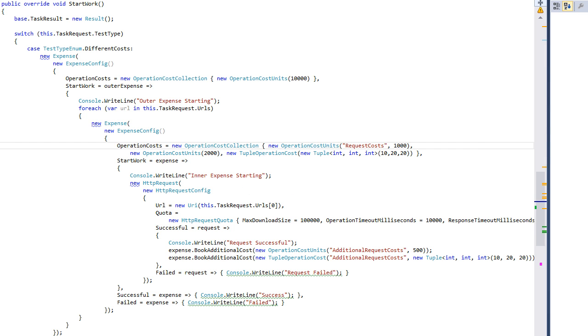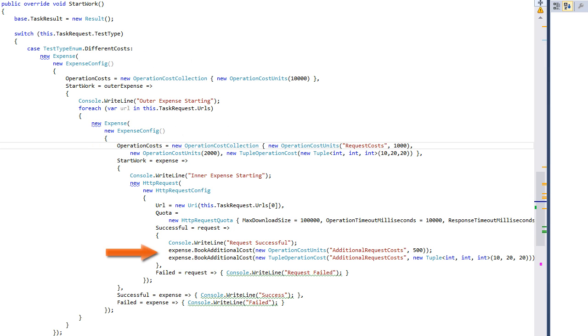To this point, this is all done in a declarative manner by using the expense element. But it is also possible to book operation costs programmatically, as we see here.